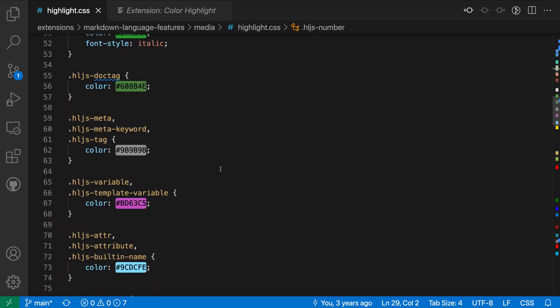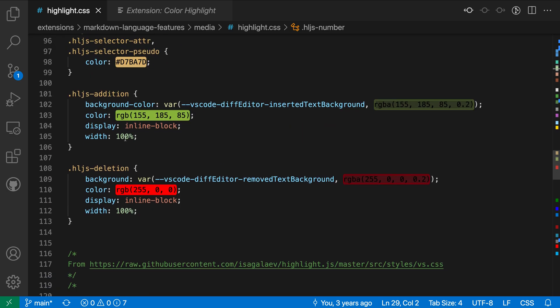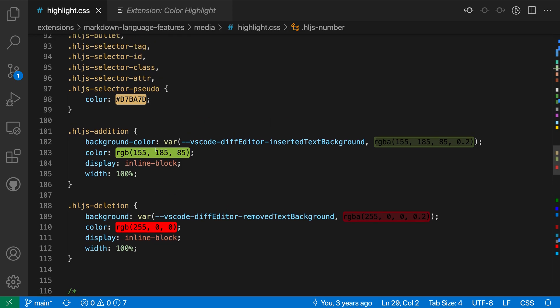You can see that this is also enabled for things like RGB colors. So you can see RGB is being highlighted. Anywhere where a color is being referenced, it is going to highlight that. It is even picking up the RGBA color here and showing us that it is partially transparent.